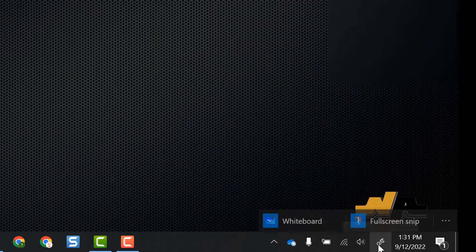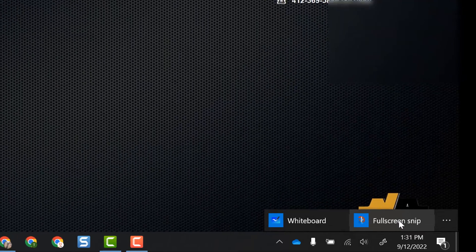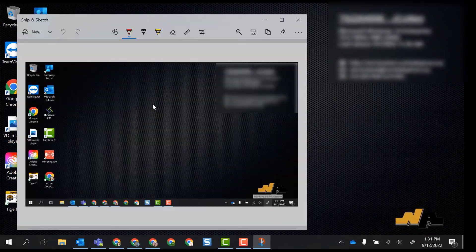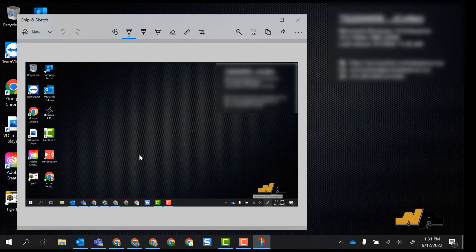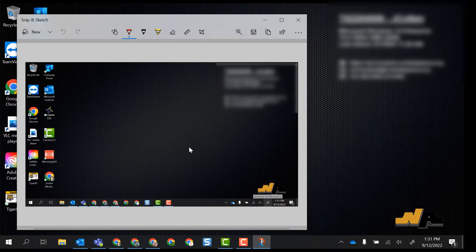When you select this icon you get a whiteboard option and a full screen snip. In this video we're just going to focus on that full screen snip. So when I click this it brings up the Snip and Sketch program but what it does is it takes a full screenshot of my entire laptop screen.